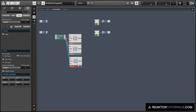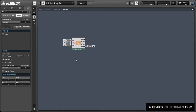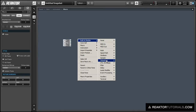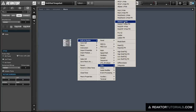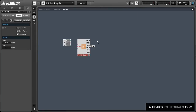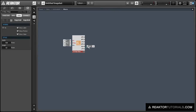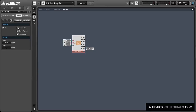And duplicate it again, and this time we're going to delete the ladder filter and add a multi-mode four-pole low-pass filter, hook it all up again, and make it visible.